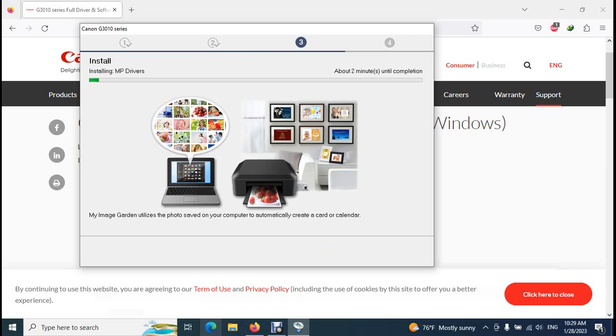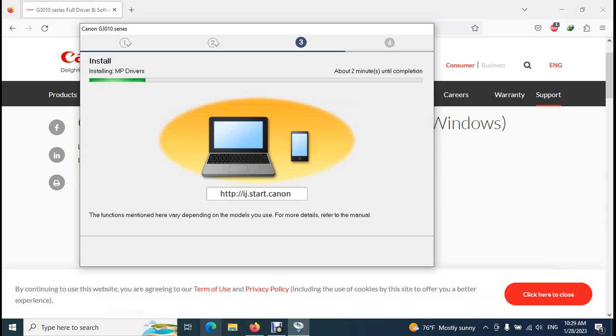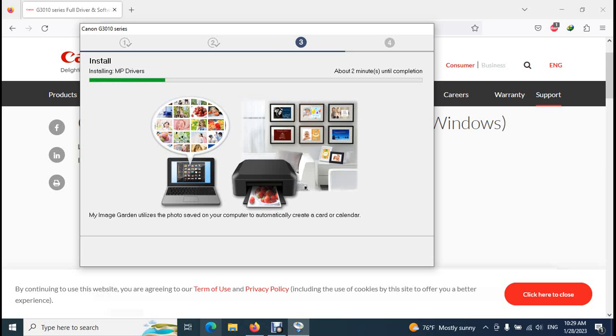Then it will install driver software to your computer. Please do not switch on your printer until the software says to connect and power on the printer. Keep power off your printer until you get that message from the software. The software will give you a message when you want to power on your printer.